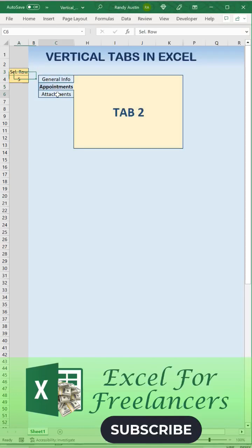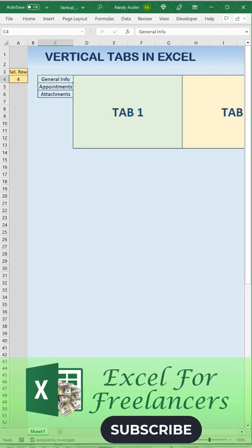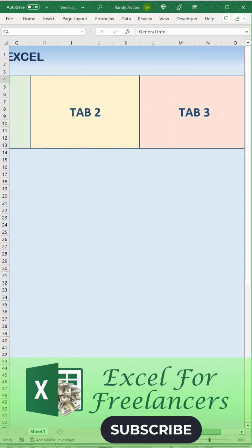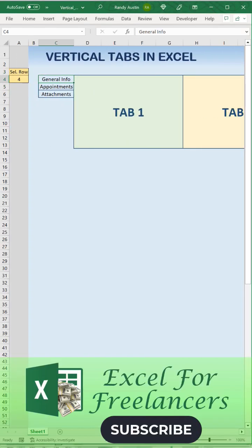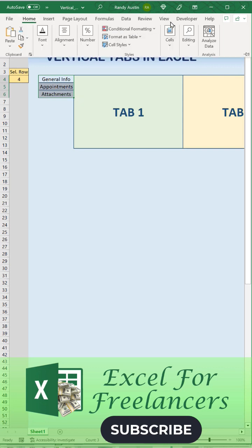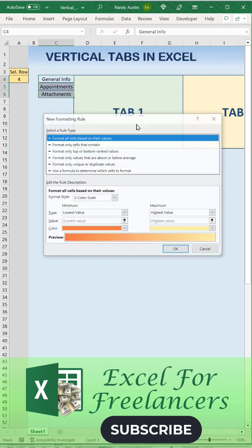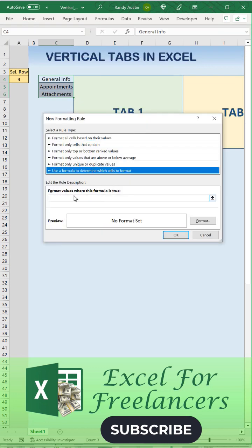How to create vertical tabs in Excel in one minute. We're going to create multiple tabs in columns, then we'll highlight, go to conditional formatting, into conditional formatting rules, and add a rule.